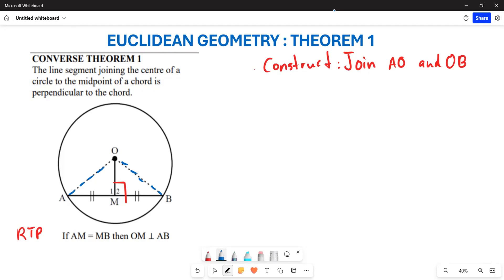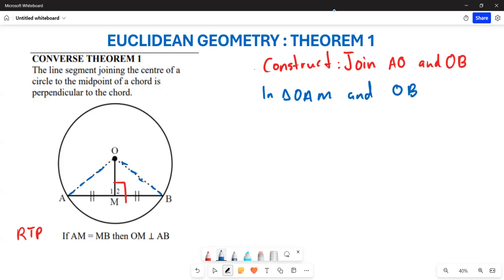After the construction, we are going to look at these two triangles: triangle OAM and also triangle OBM. We are going to examine both of these triangles and try to prove congruence between them.